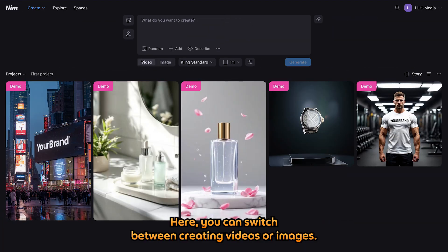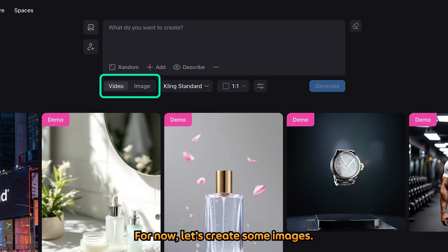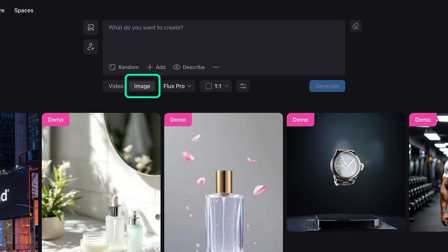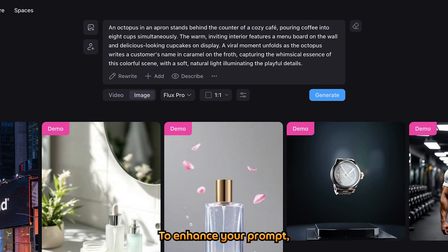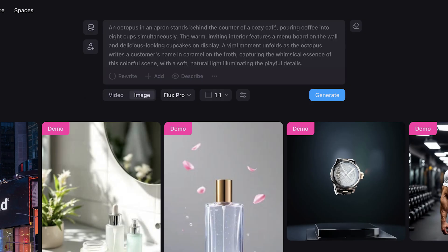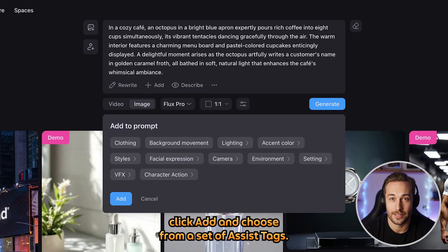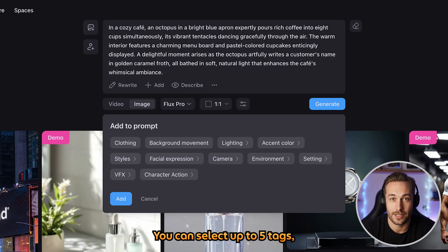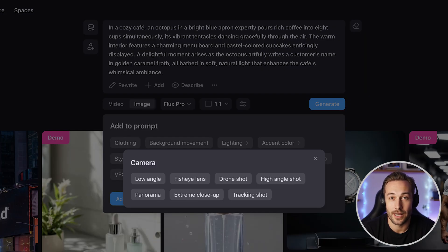Here you can switch between creating videos or images. For now, let's create some images. If you're not sure what to make, just click the random button to generate a prompt. To enhance your prompt, click Rewrite to refresh it as many times as you like. To further customize the style or content, click Add and choose from a set of assist tags. You can select up to 5 tags, and the main prompt will be updated based on what you choose.